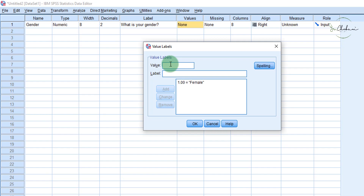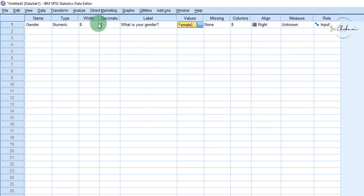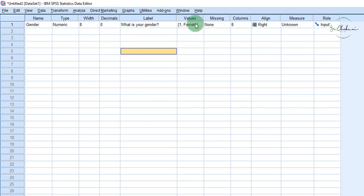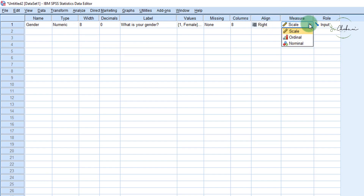So SPSS will recognize one to mean female, two to mean male, and maybe three to mean other. We have defined our variable into three values: male, female, and other. Under the Decimals column, we don't need decimals because we just want it as one, not 1.00. SPSS is asking us to define the level of measurement. There are four levels of measurement in statistics: nominal, ordinal, ratio, and interval. SPSS combines ratio and interval and calls it scale. For gender, we know that gender is nominal.